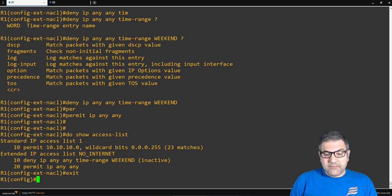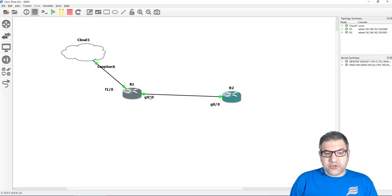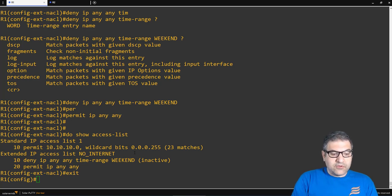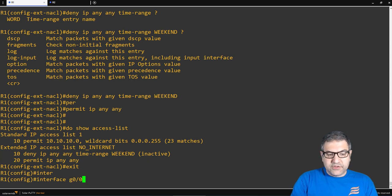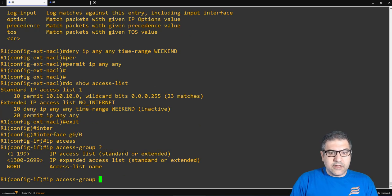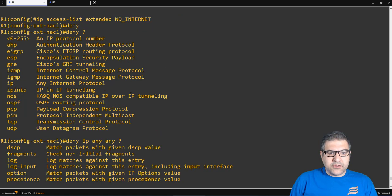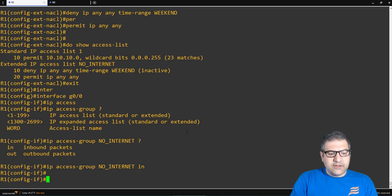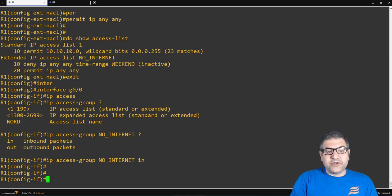Now let's apply this access list to an interface. I'll do 'show access-list' first — you can see the access list 'no-internet': deny during weekend, permit otherwise. I need to apply it on the gigabit 0/0 interface, direction 'in', because this is traffic coming from the end user to router one. I go to the interface and apply the access group 'no-internet' in the inbound direction.